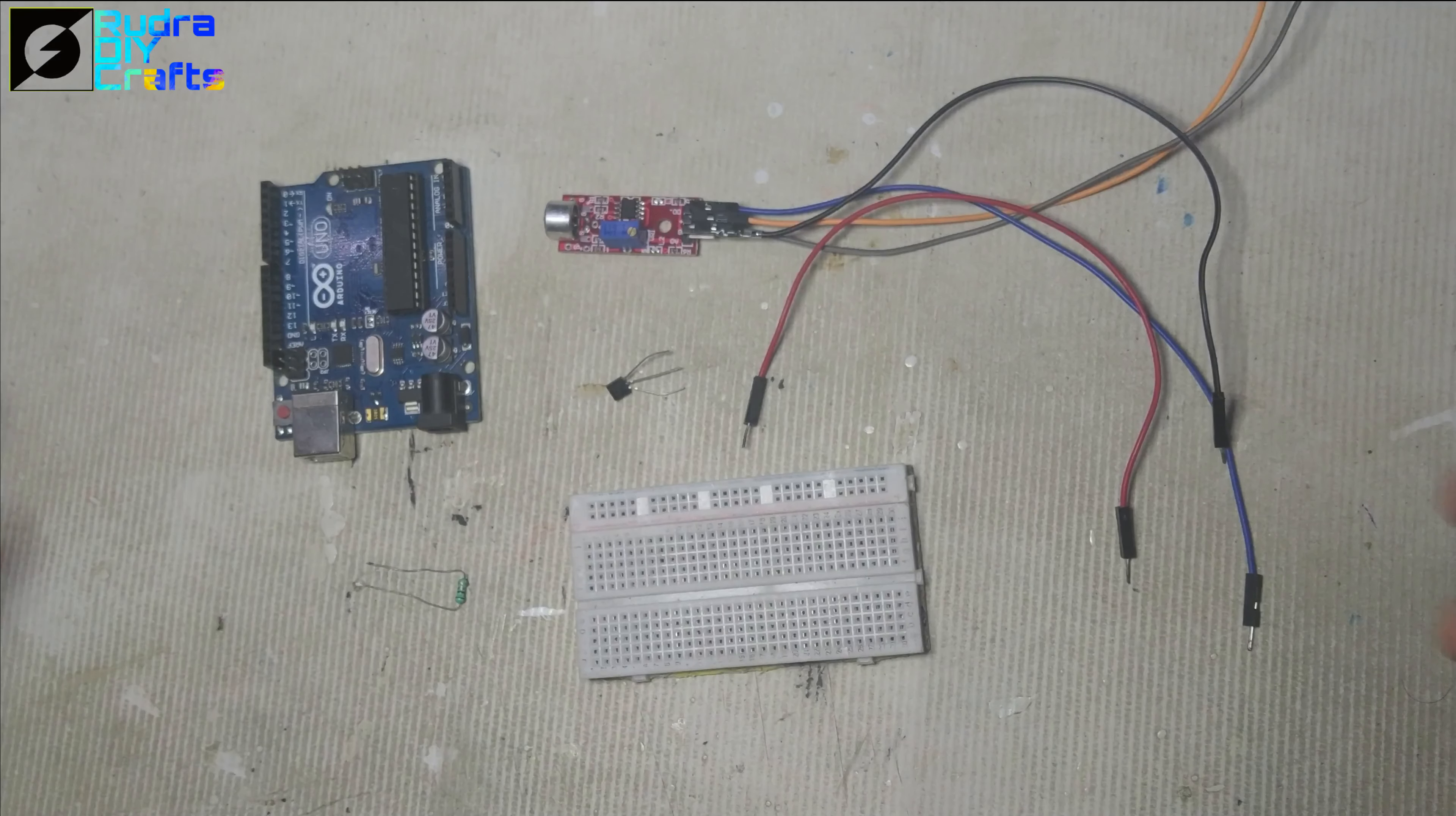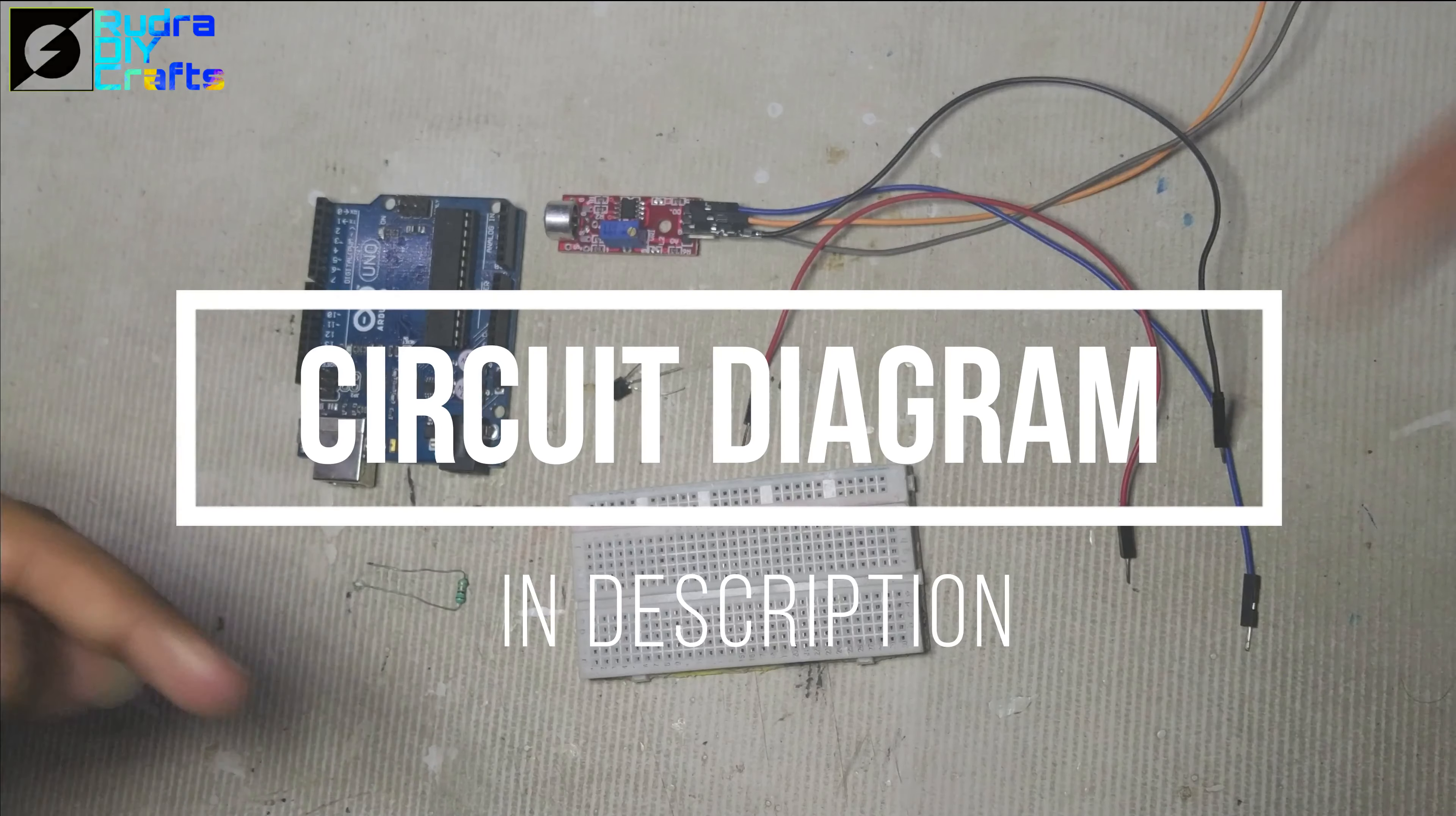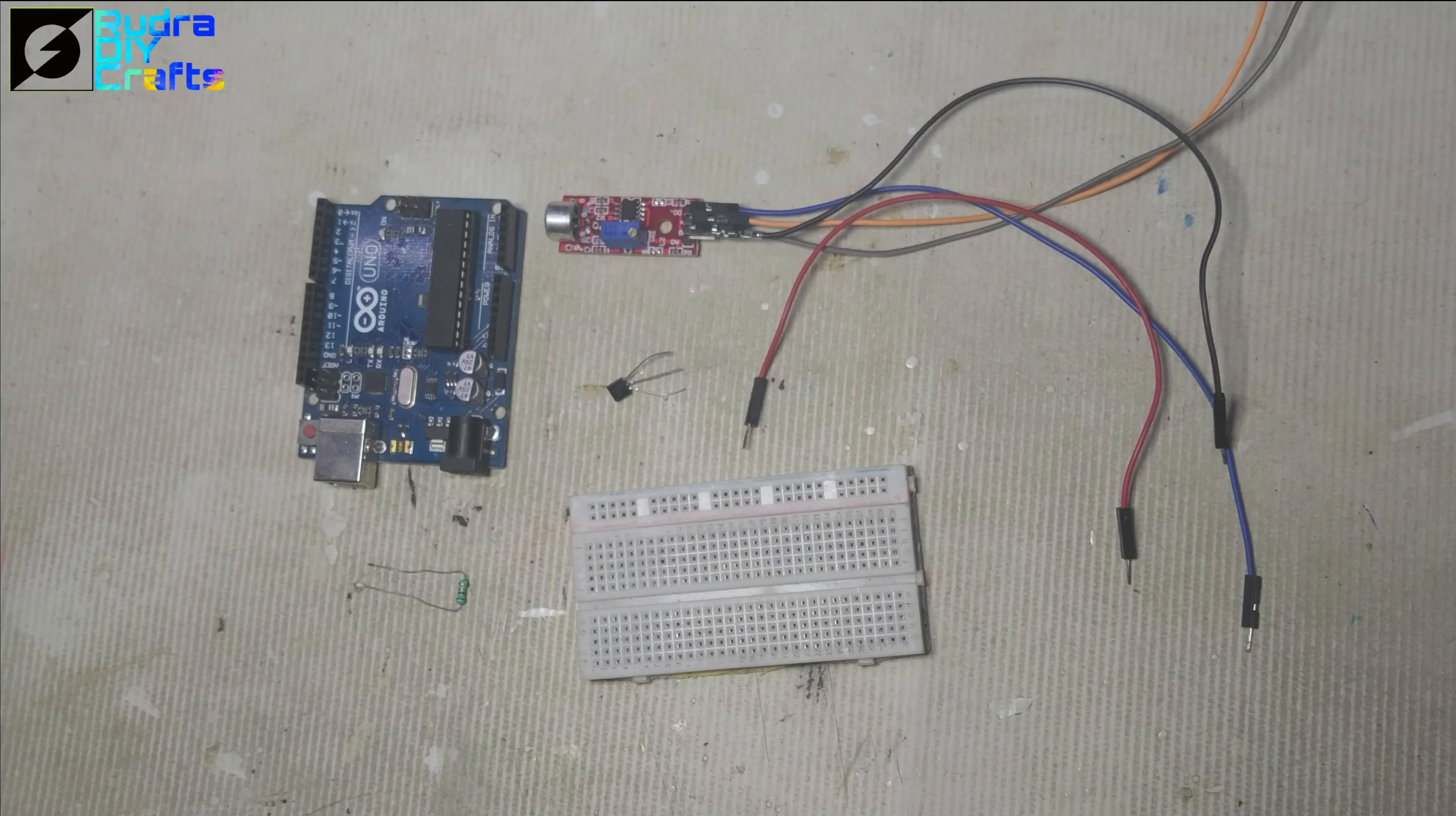So now I will start the circuit connection and there you can see in the description, there is a link for the circuit diagram.